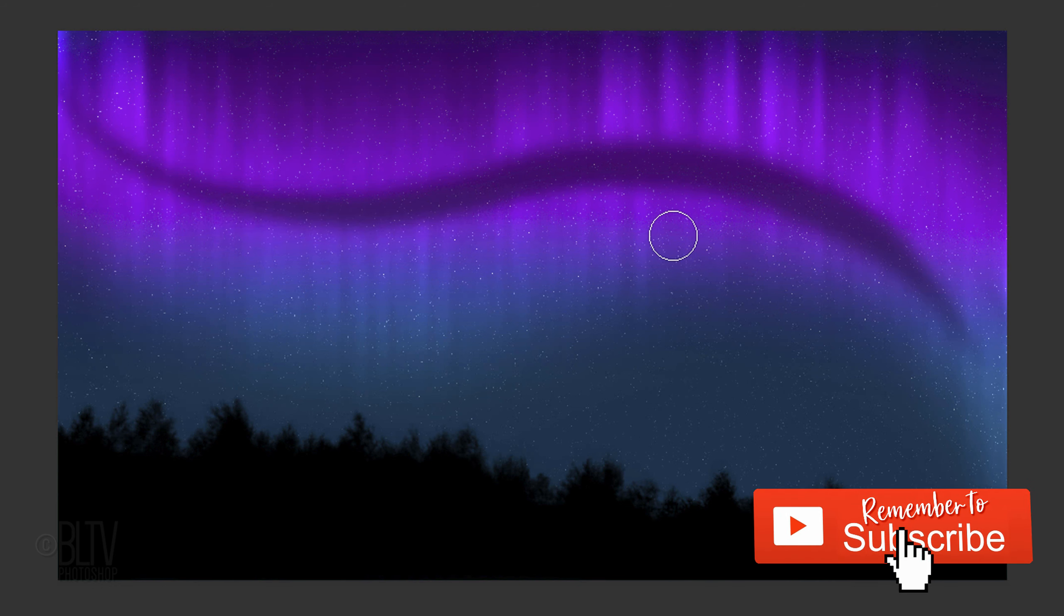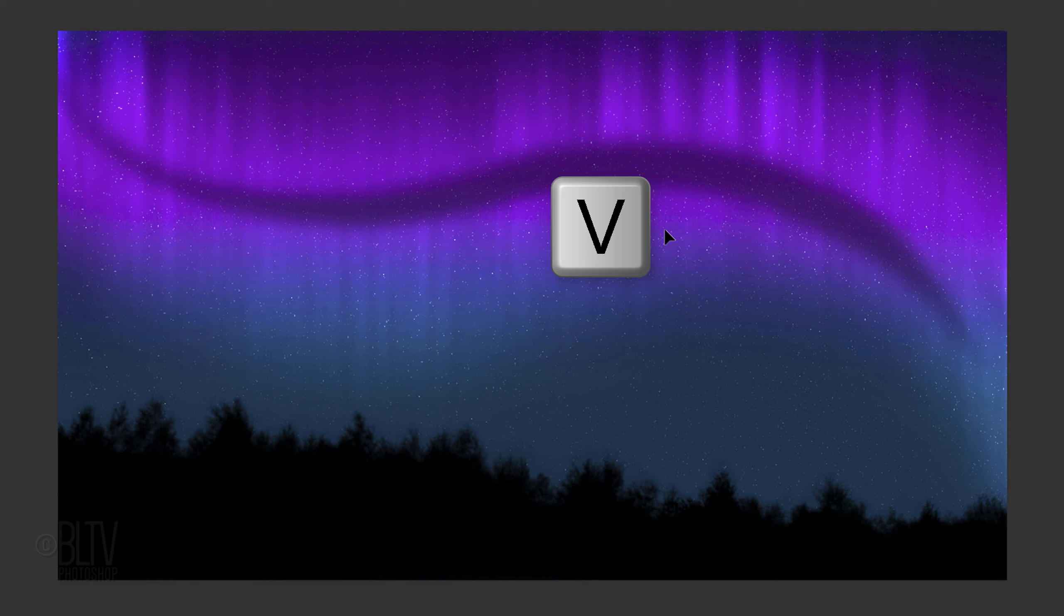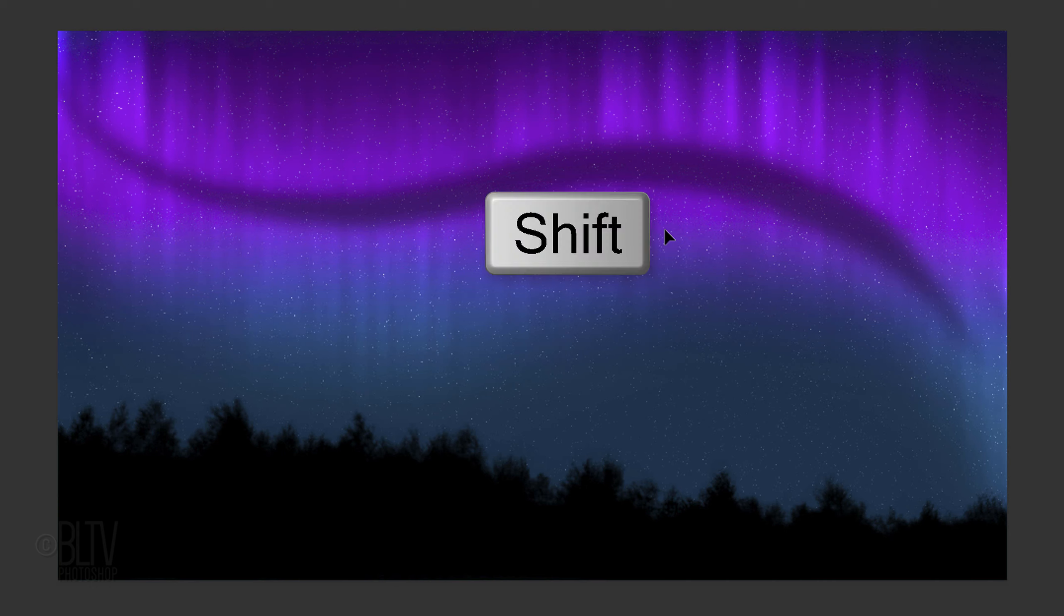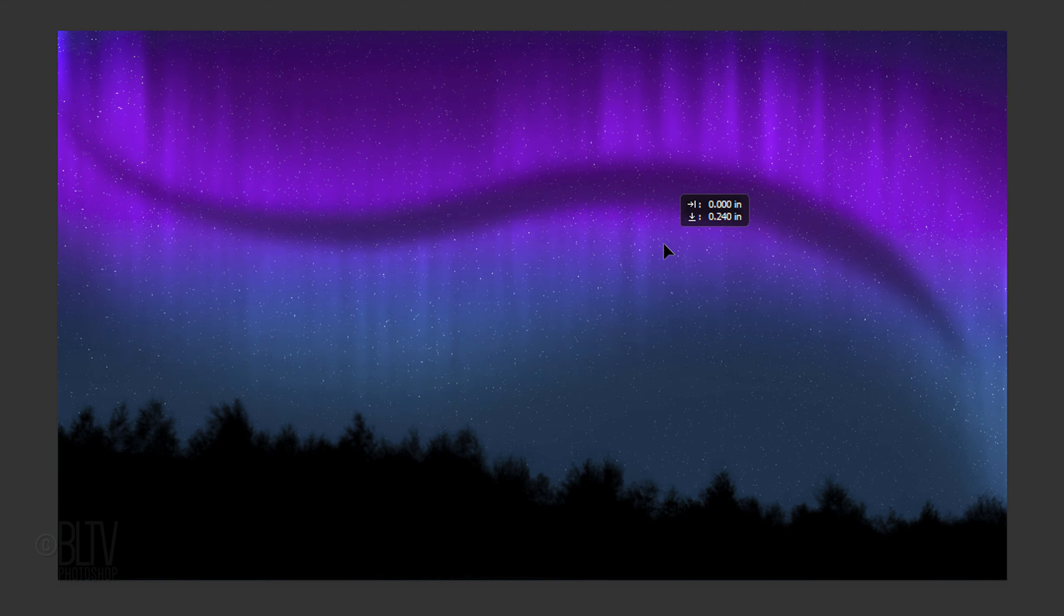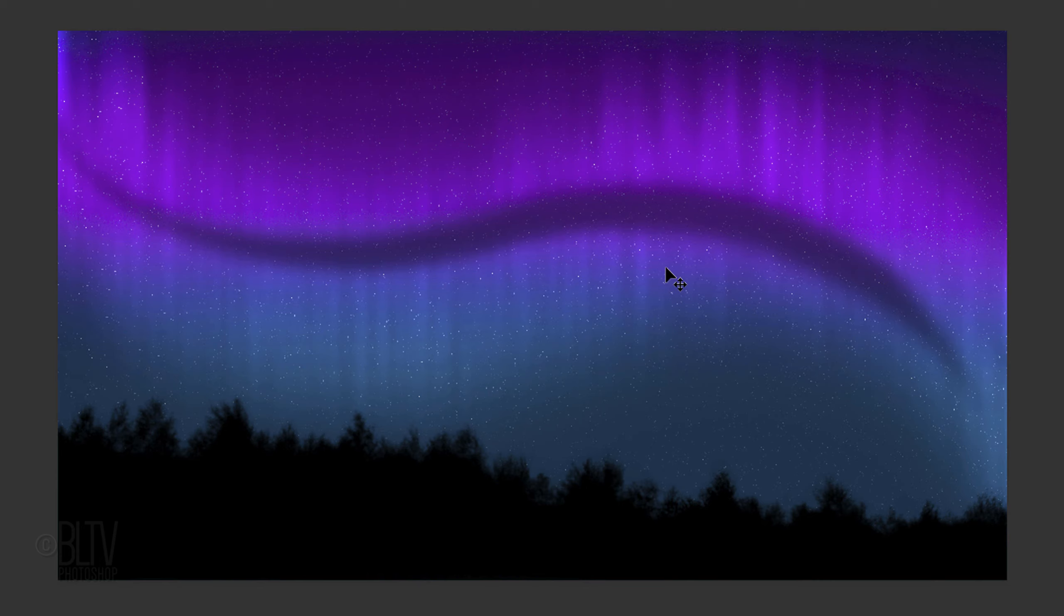If you want to slide it up or down, press V to open your Move Tool and press and hold the Shift key as you drag it down or up. Pressing Shift keeps it vertical.